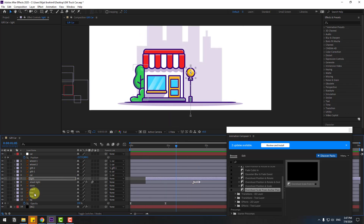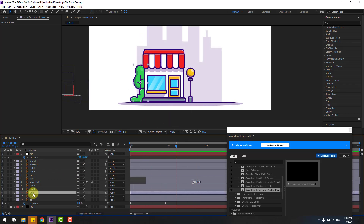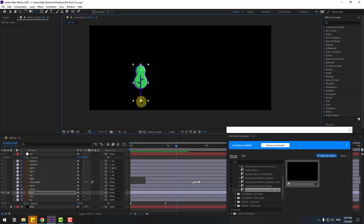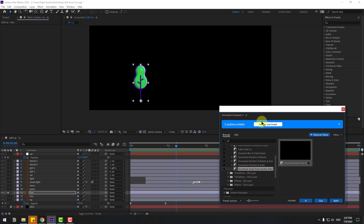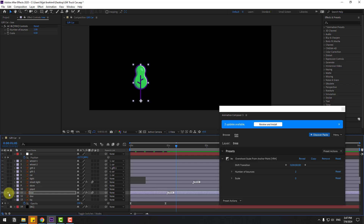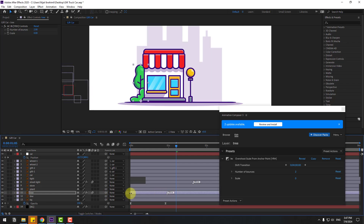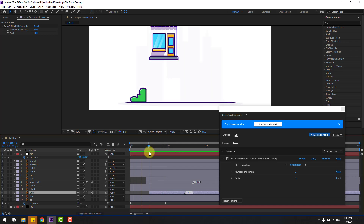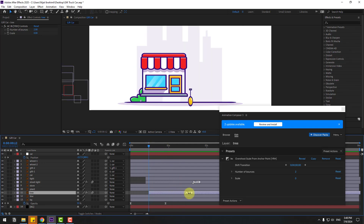Select layer 3, go to solo, move the anchor point down, and use Overshot Scale — click apply. Move the marker to the right and un-solo. Move the marker to the right like this for more slow animation.